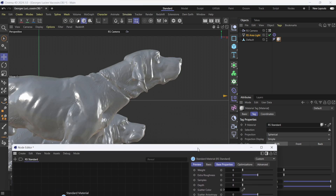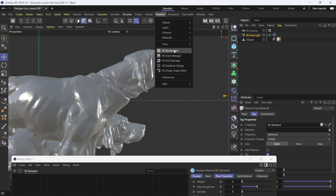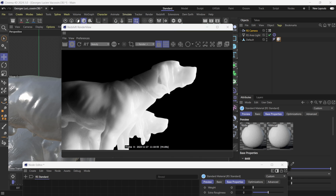Now you can see we have subsurface scattering on our model. I'll come up to Render, come down to Render View, turn this on and get the bucket renders going. After a few moments you can see that we've rendered with subsurface scattering inside of our Redshift viewport.